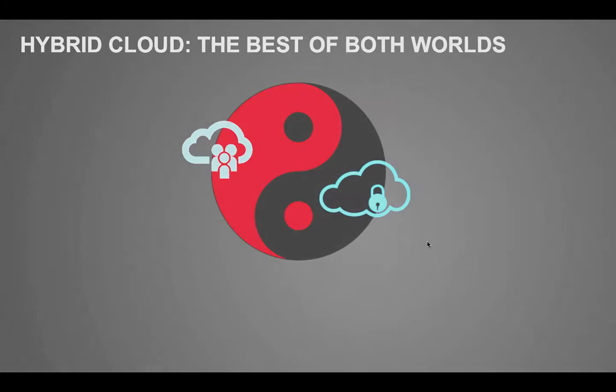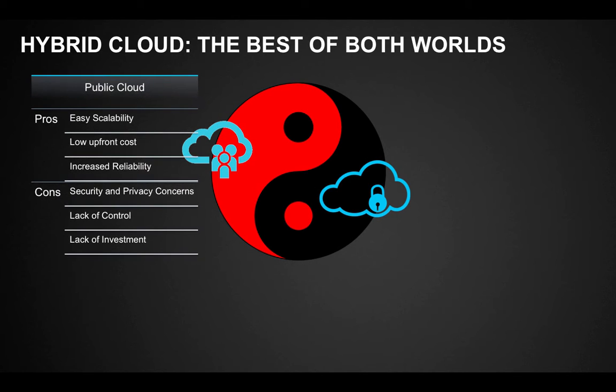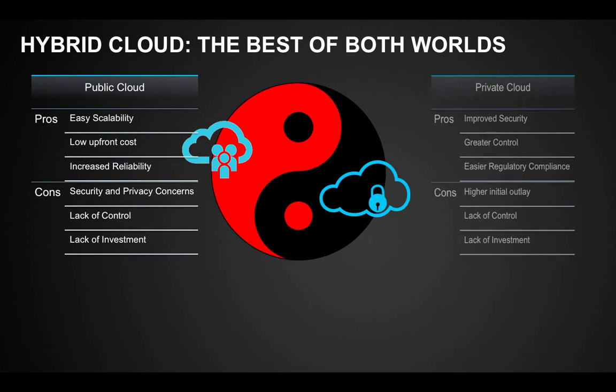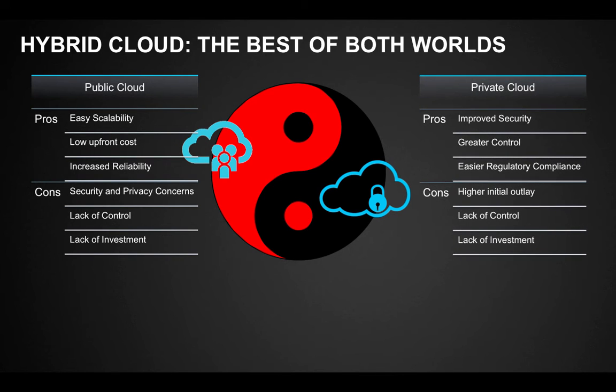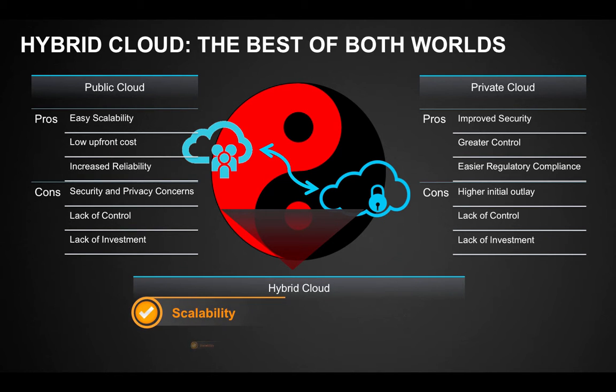Hybrid cloud represents the next evolution in enterprise cloud architecture with promise of letting businesses enjoy the best of both worlds.